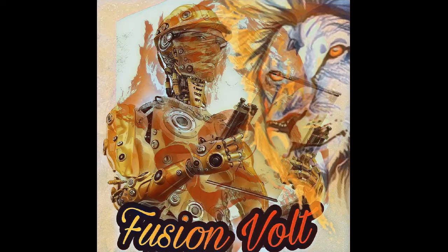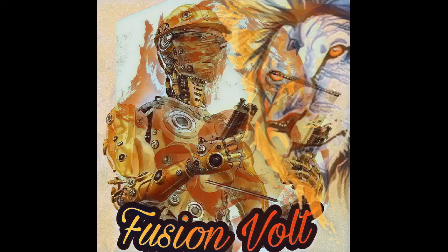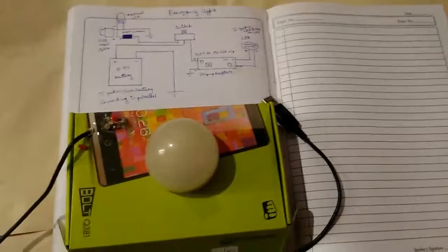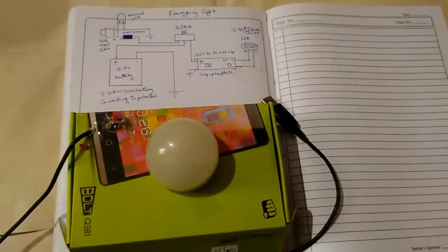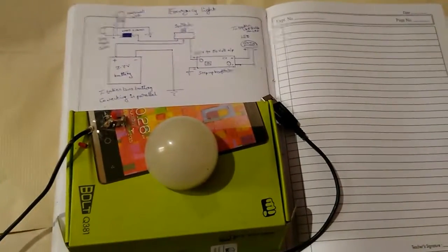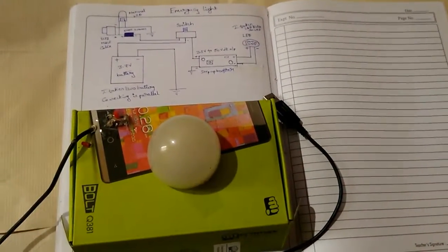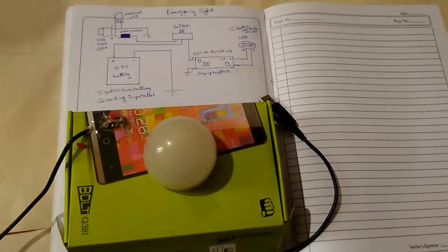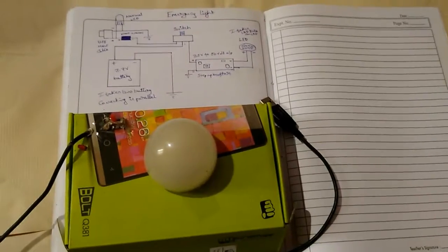Welcome to Fusion Code Channel. Hi friends, welcome to my channel, this is Varun. We will explain about emergency light here.